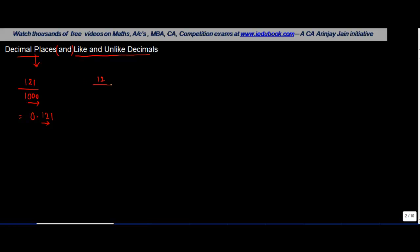If this would have been, let's say for example, 12 upon 1000, then I would have got 0.012. This number is supposed to come 12 as it is, then you increase this to the number of zeros such that you get three digits after the decimal point.